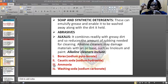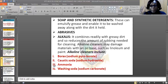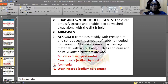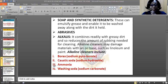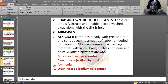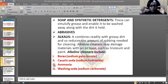However, alkali cleaners may damage materials with an oil base such as linoleum and paint. Any material that has paint on it — like the tables we use in school — when you apply alkali on them, it will damage the paint. Examples of these alkalines include borates (sodium pyroborates), caustic soda (sodium hydroxide), and ammonium carbonate.